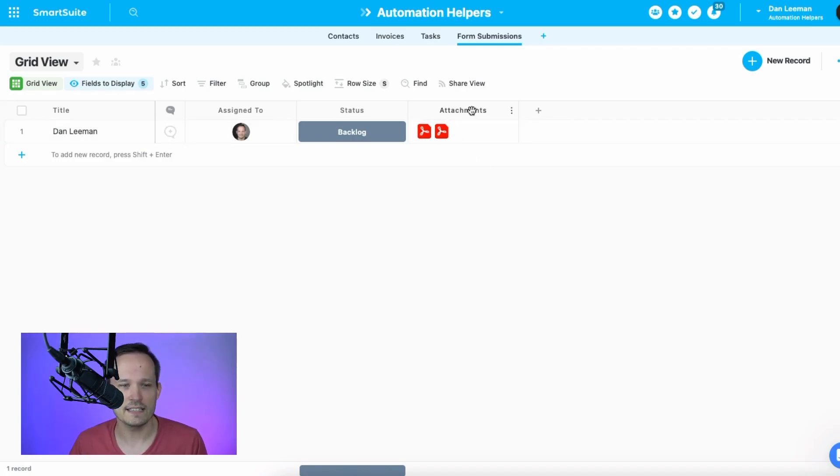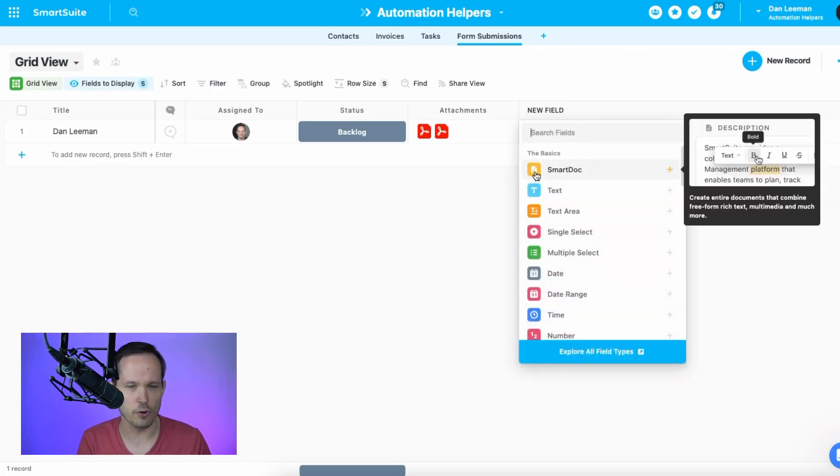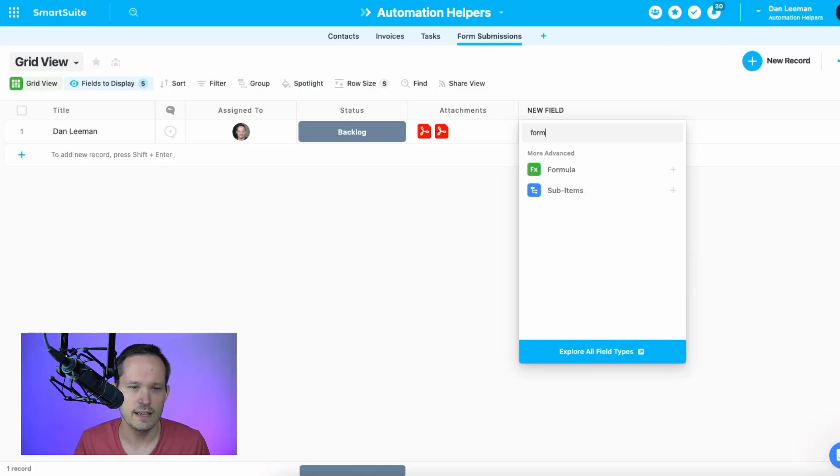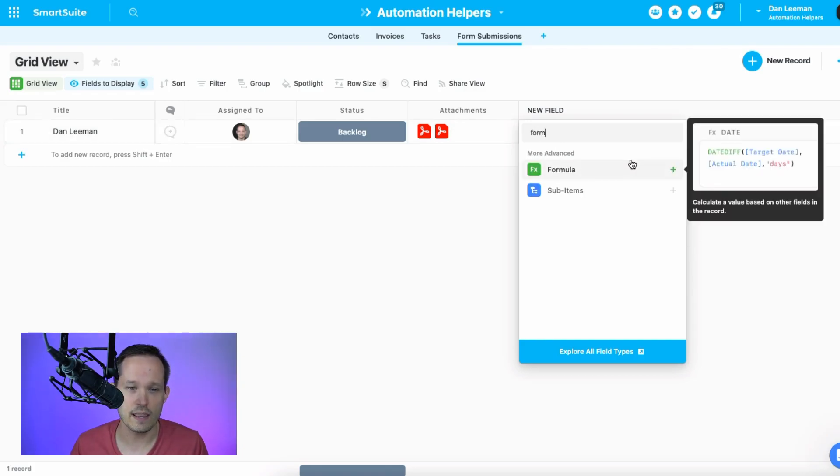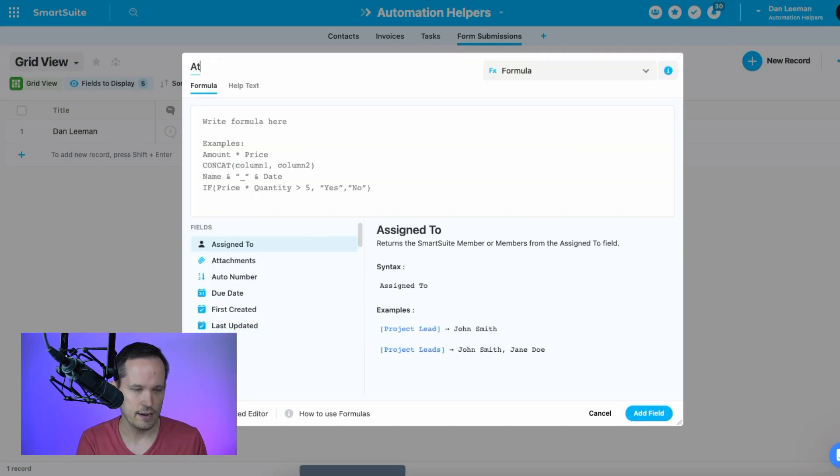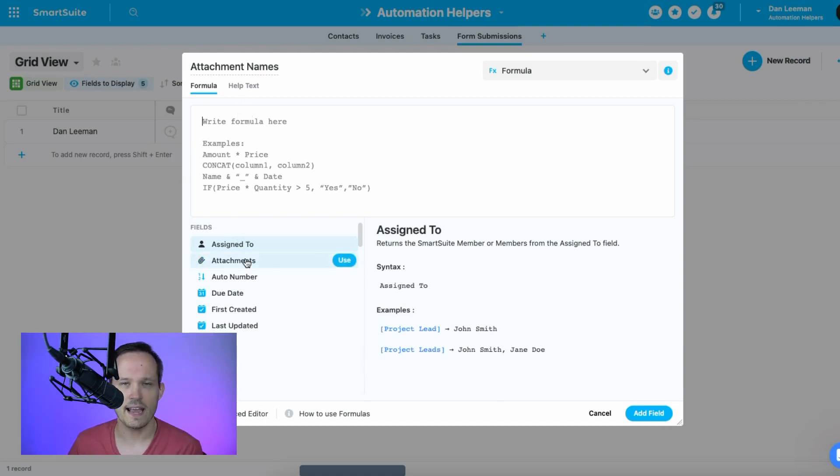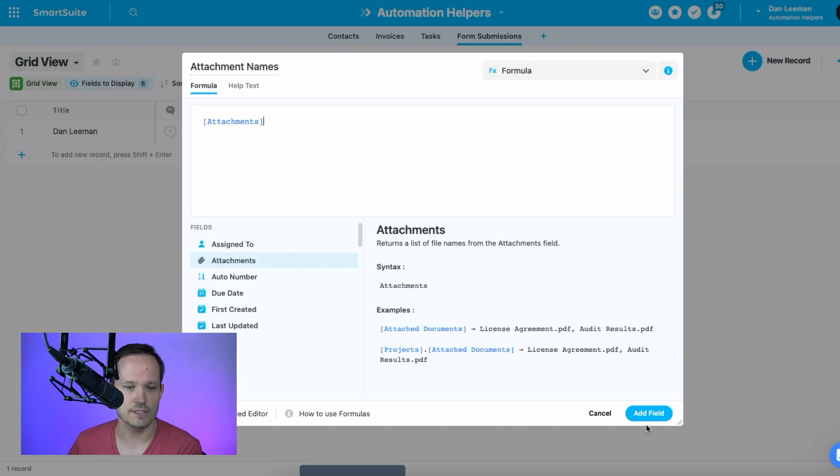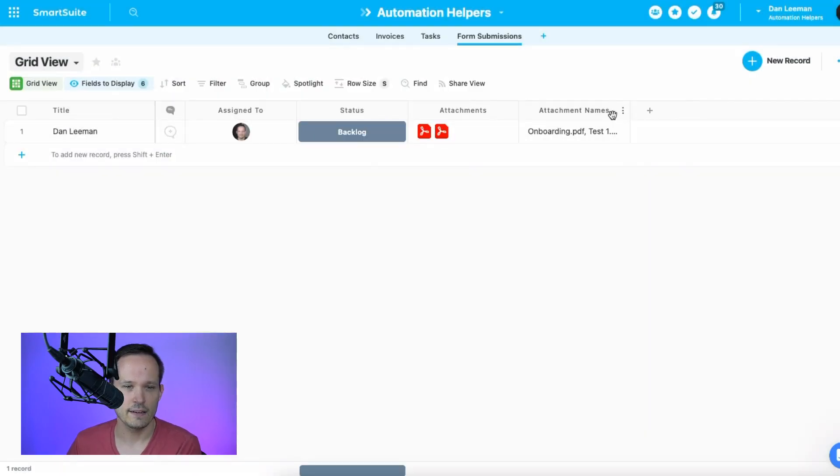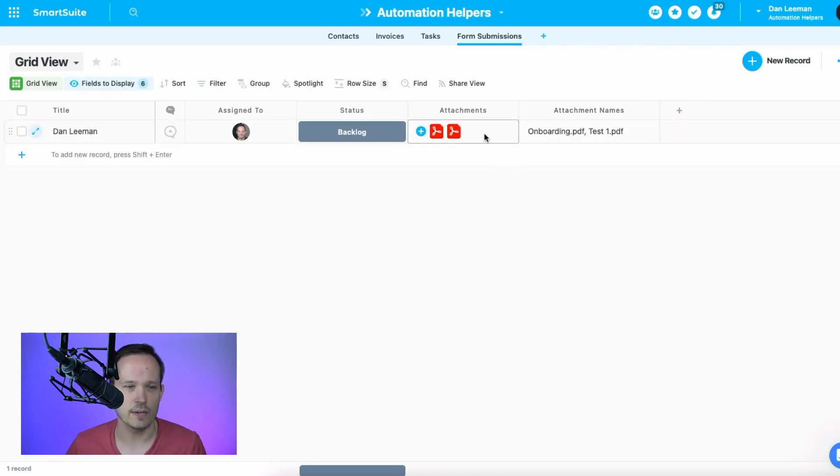So right now I have this attachments field here inside of SmartSuite, and I'm going to create a new formula. Everything we're doing today is really focused around formulas. And this is just going to do the most basic thing with attachments, which is to say file names. And you'll now see that attachments is available to be used inside of formulas. If we use it just as the attachments field, then when we add it, we're going to see a list of the file names of the documents that we've uploaded.